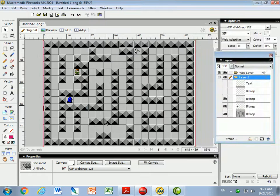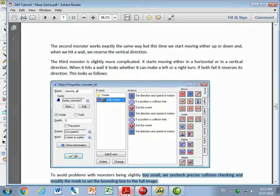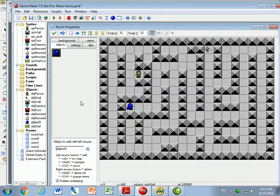In this video, we're going to take our maze and work with a monster all. Basically what the monster all does is go in all directions. Let's go back to our game and take a look at what we've done so far.